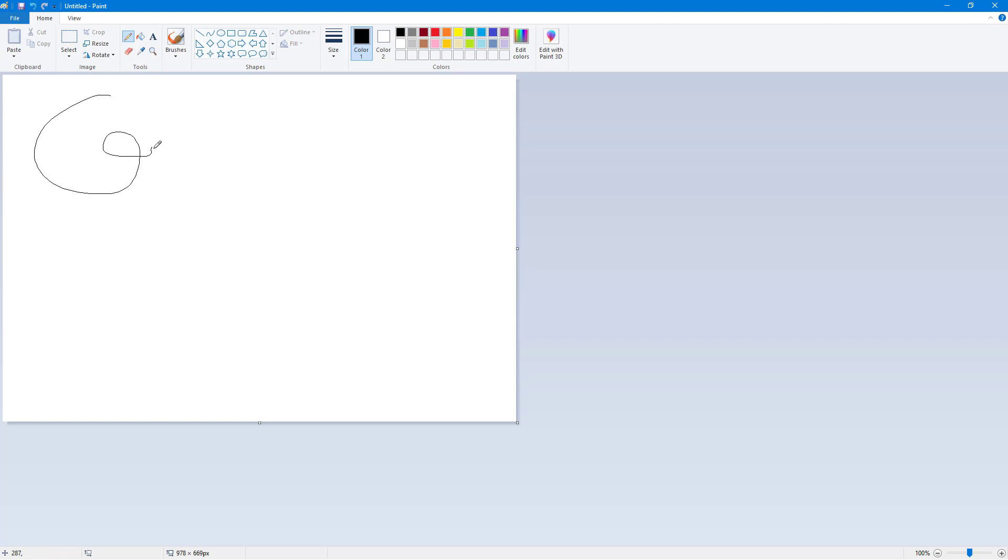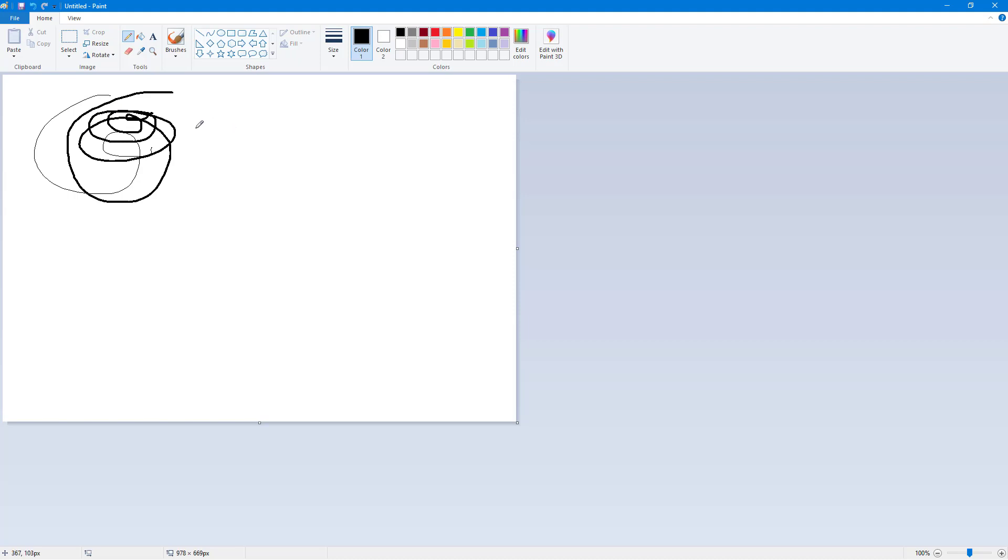I'm just going to increase the size of the brush right here, so you got the pencil in a different size. If I were to go over here to the color section, you can select the color that you want.